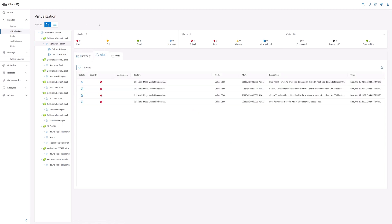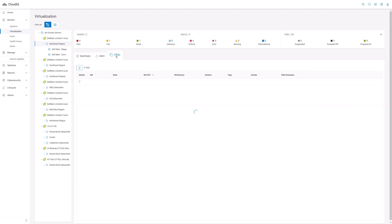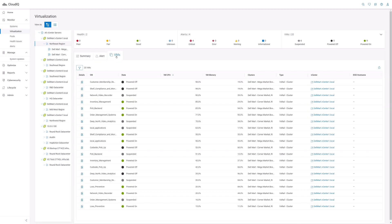Here, the Alert tab digs deeper into the information provided on the top banner by providing a list of alerts being reported by each cluster, along with descriptions and time when the alert was raised. The VMs tab lists all the VMs along with resource usage information and which cluster they belong to.